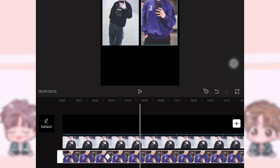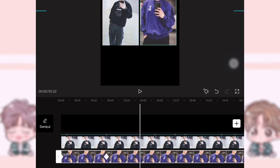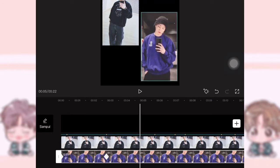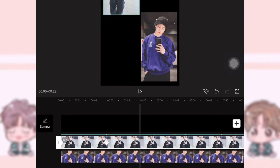Nah, kemudian geser lagi di titik berikutnya, kurang lebih di detik 0.5. Kalian bisa turunkan fotonya satu demi satu ya guys — jadi yang satu itu turun, yang satu naik. Pokoknya keyframe-nya itu harus sejajar ya guys.